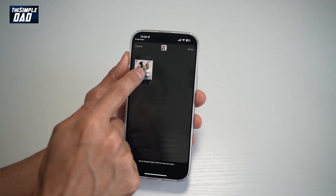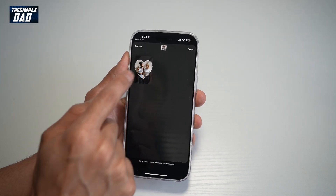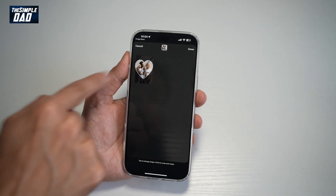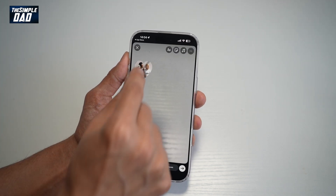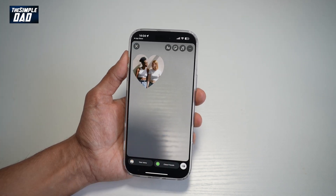You can have square, circle, rectangle, star, or heart. Once you're happy, tap done. And then now you're going to go ahead and resize it.